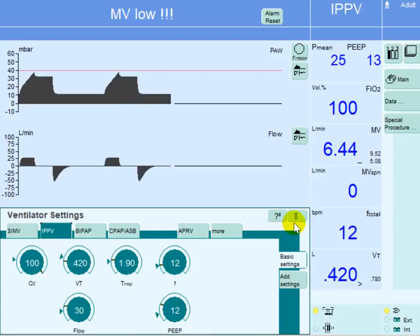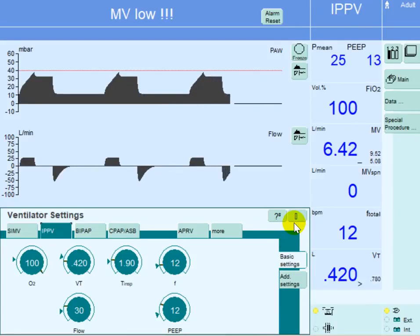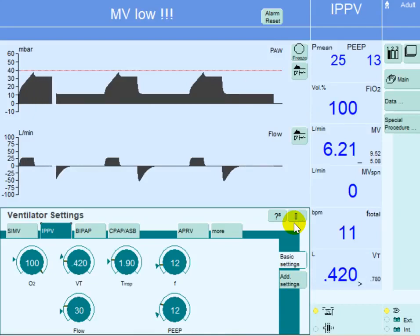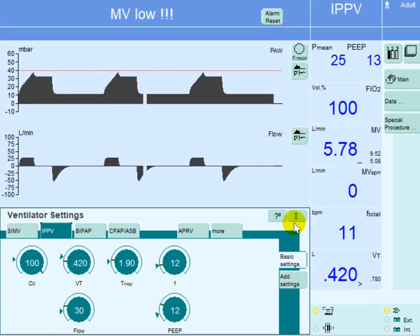In this video we will be discussing APRV mode of ventilation, or airway pressure release ventilation. This mode is essentially used as a recruitment mode to improve oxygenation, especially in patients with ARDS.